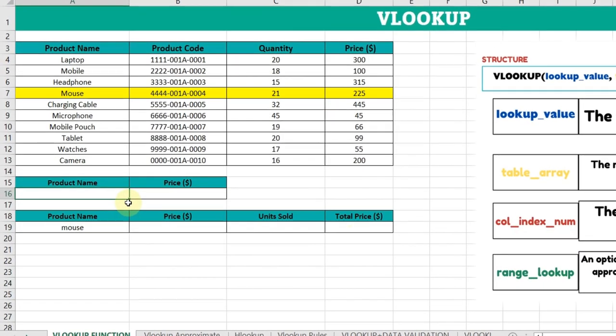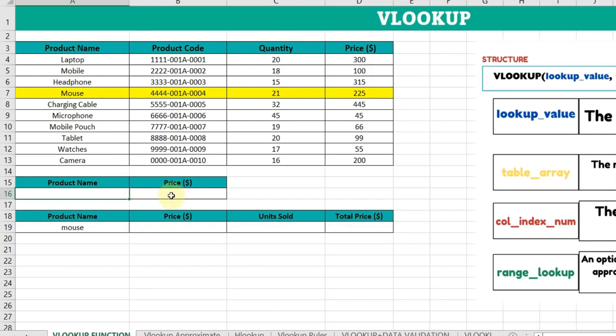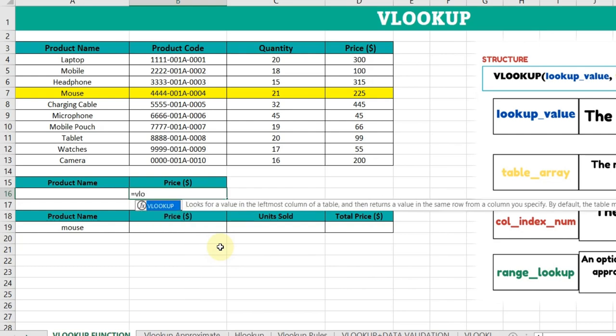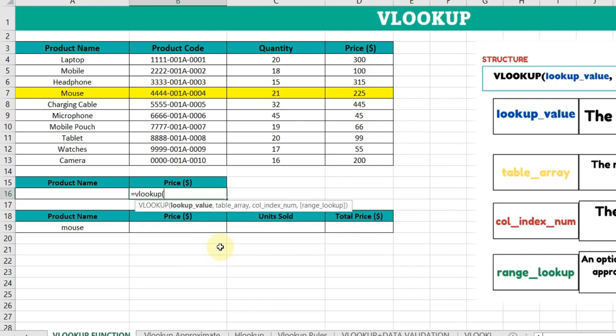I want to find the price of the mouse. In this price cell, I'll type the VLOOKUP formula. Always remember that before entering any formula or function, you have to put the equal sign. So I'll type equals VLOOKUP and open bracket.